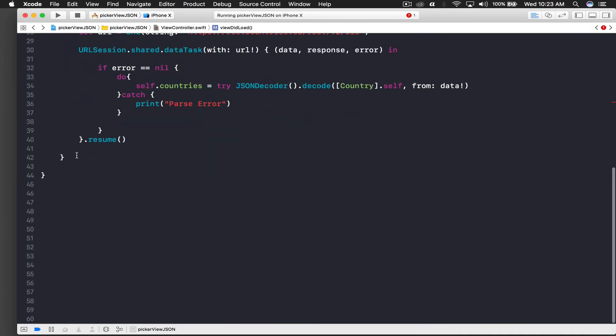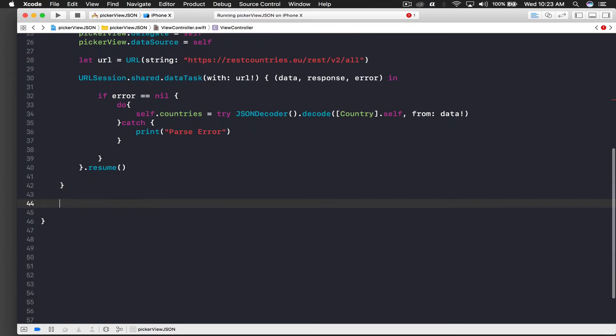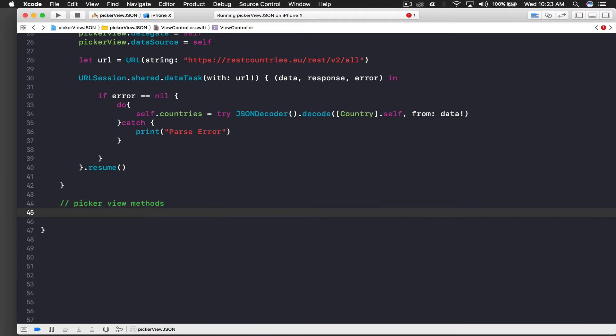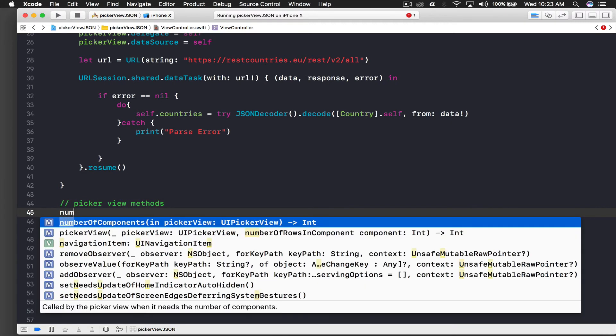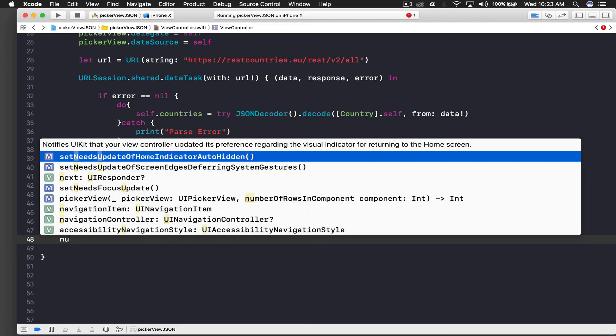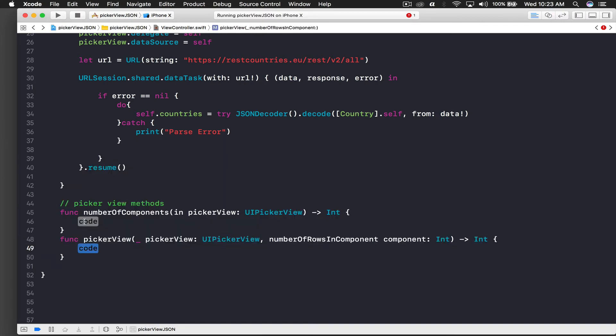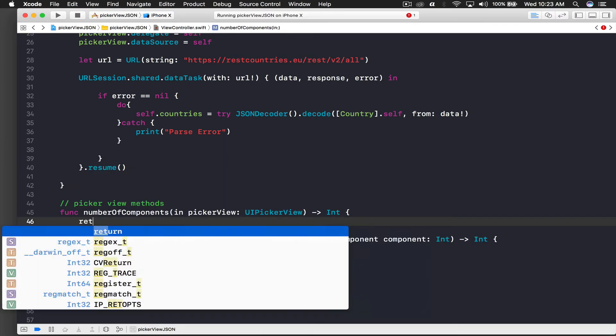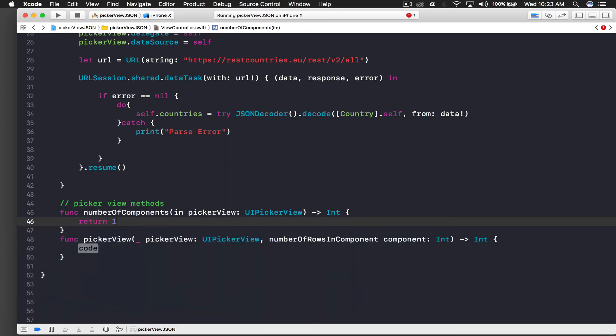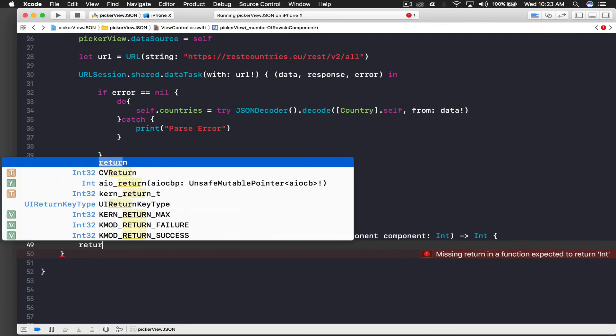After viewDidLoad I will say picker view methods. Here, if you remember, it's number of components and another one was number of rows. For number of components I will just return one because we need only one component. For number of rows it will basically be number of countries, right? So we will just say return countries.count.